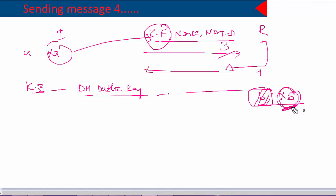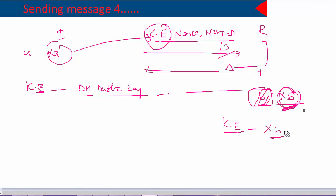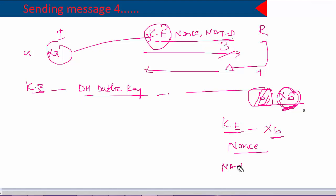In the fourth packet the responder sends three things: the key exchange payload containing the responder's own public key, a nonce value, and NATD parameters. The NATD parameters are calculated using the same method that was done on the initiator side.